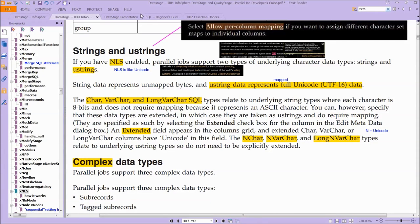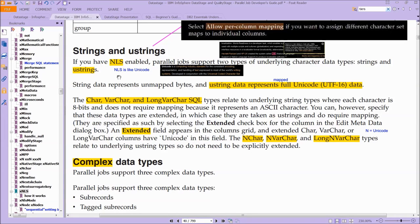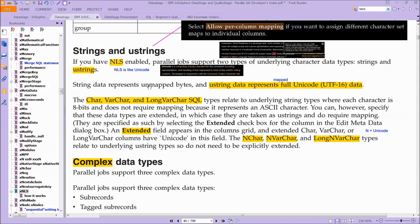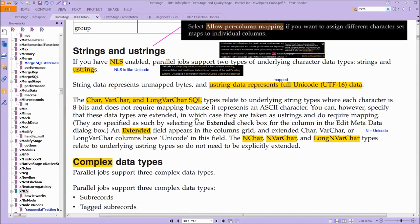So the takeaway here is actually pretty straightforward. Don't get too confused. Essentially what you've got here is you have strings, like you would expect, and you also have U-strings. U-strings are just Unicode strings. And if you're using just regular strings, but you want them mapped to Unicode, then you need to use these mappings, which you do through extended.